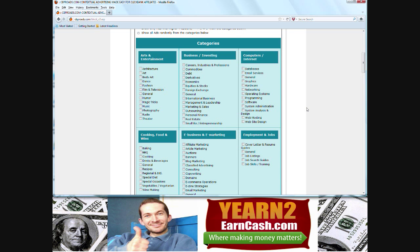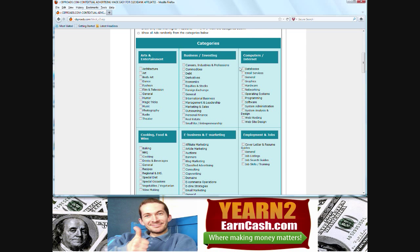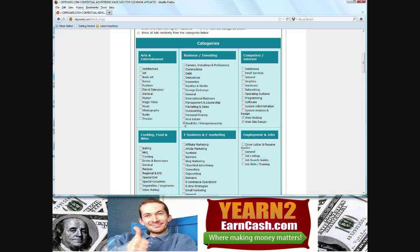And now it's a case of choosing what categories suit your website to pick the best ads with the highest conversion opportunities. In this case, the ads that I will choose, I'll go for web hosting, and website design, and possibly something along the lines of small business, entrepreneurship.